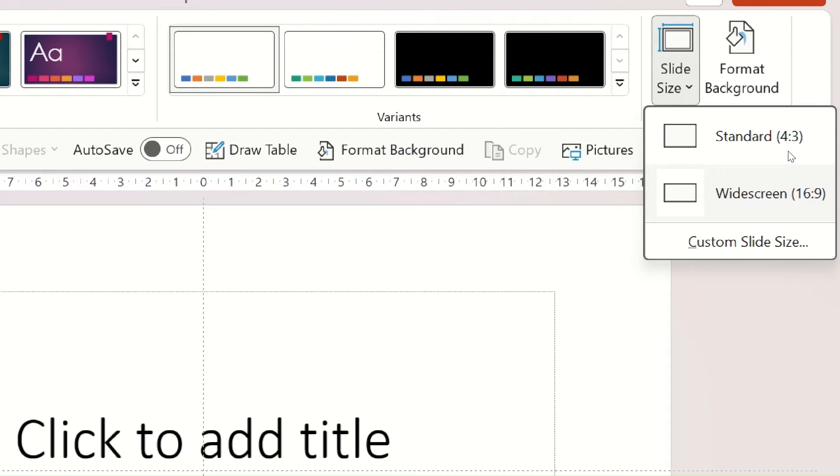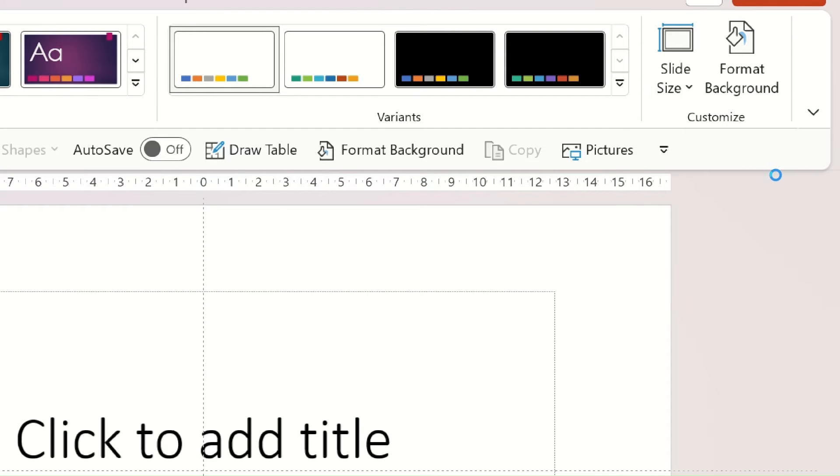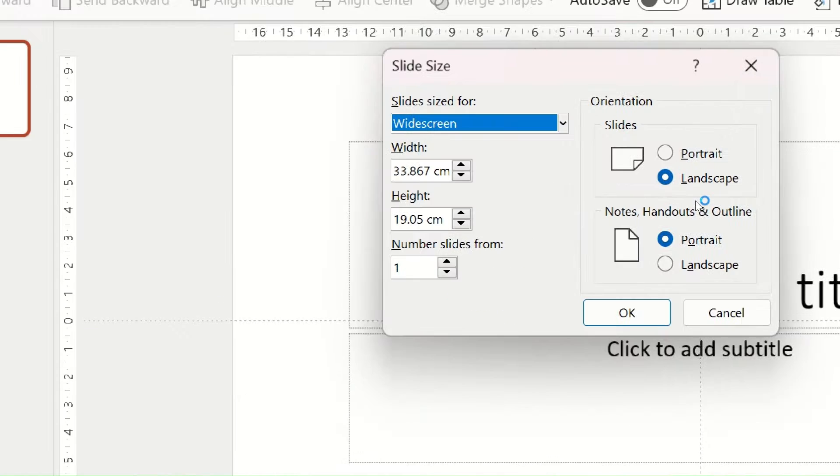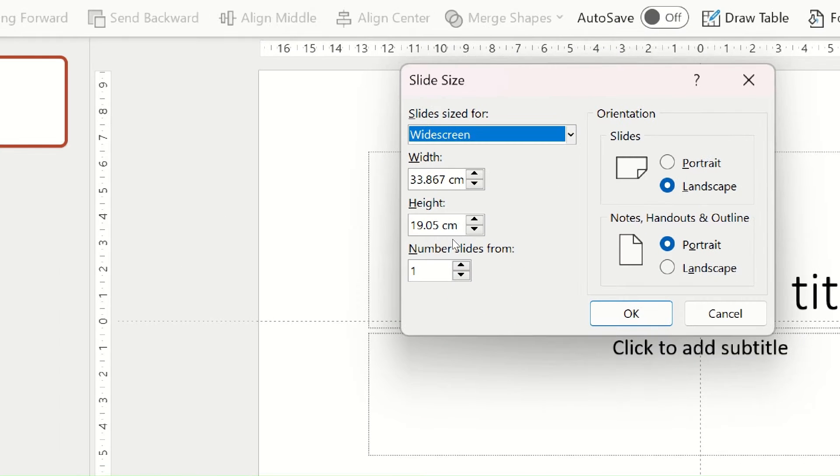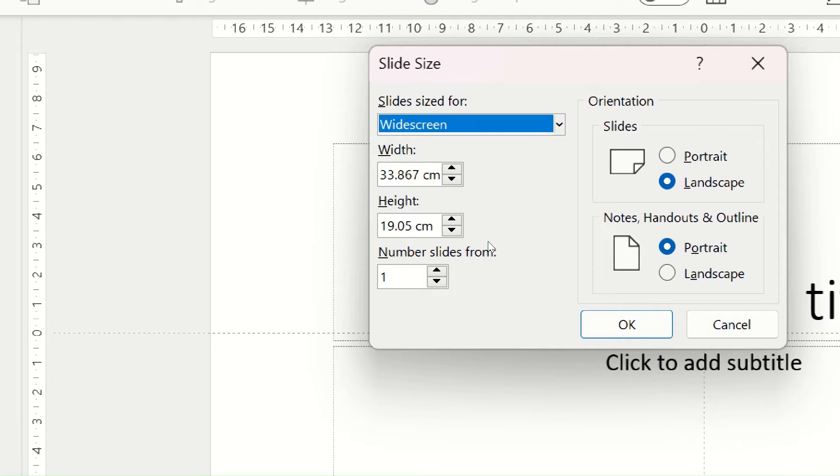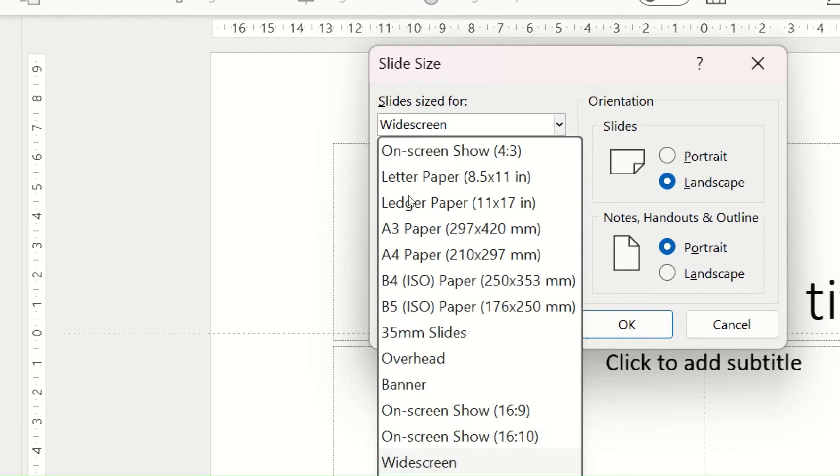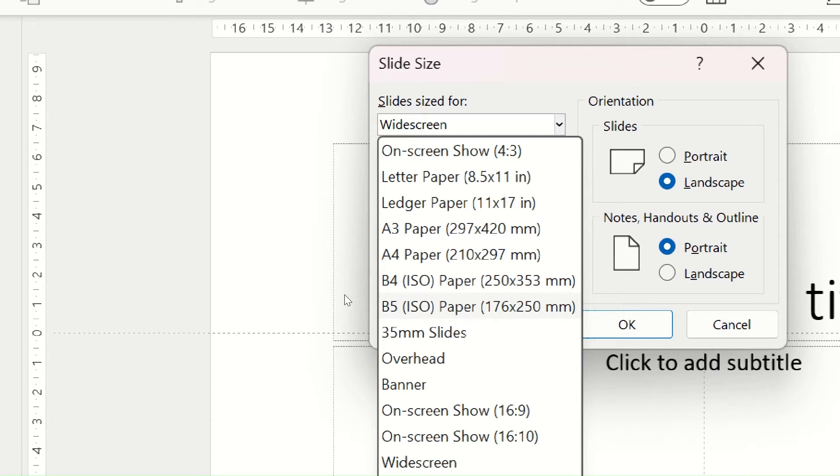If you want a custom shape, click on custom slide size. You will get a wide options to change the dimensions here. There are also some predefined dimension standards like A4, A3, B3, B4, letter, ledger, and more.